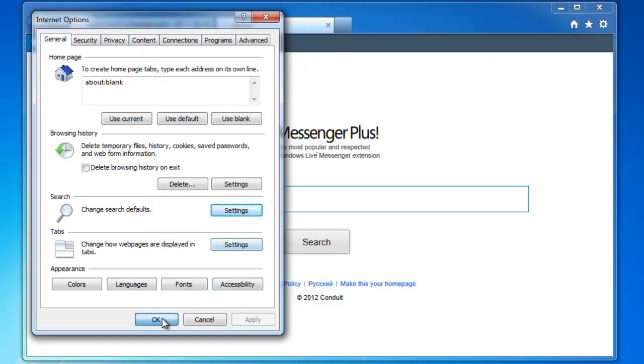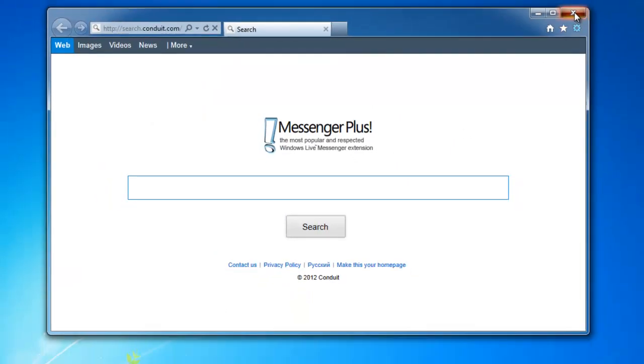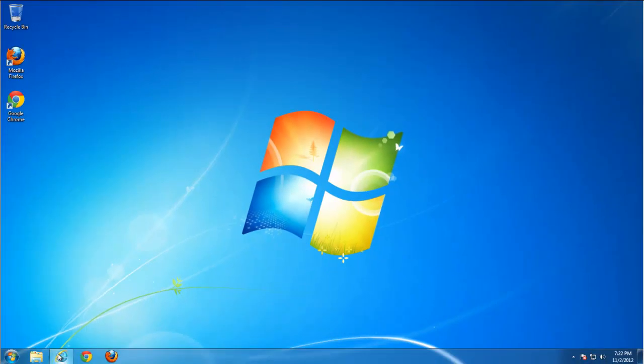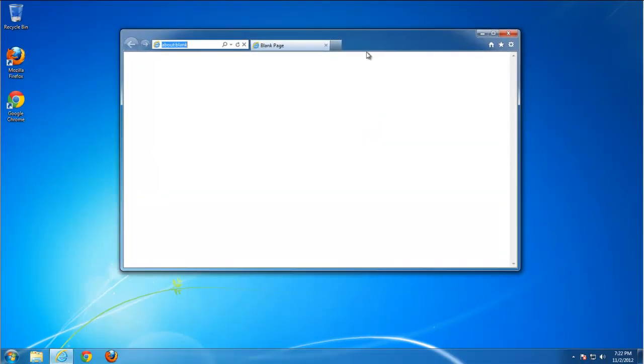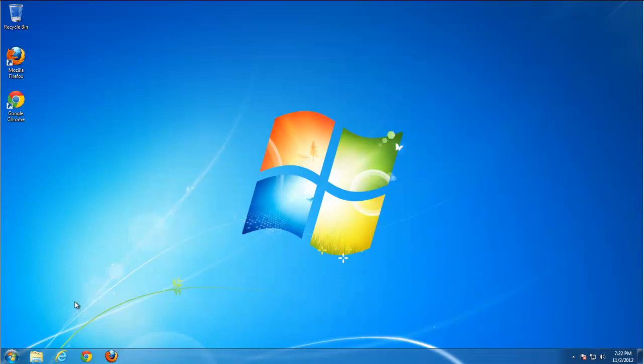Ok, let's restart and see if home page is clean, new tab is clean and search is clean. Default search Internet Explorer is Bing. Ok,